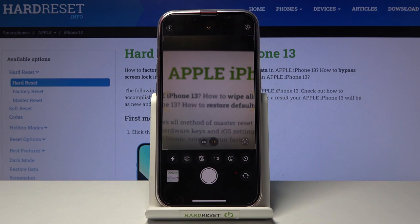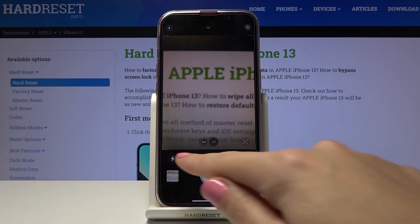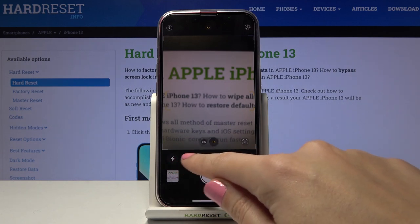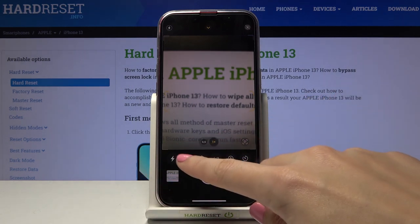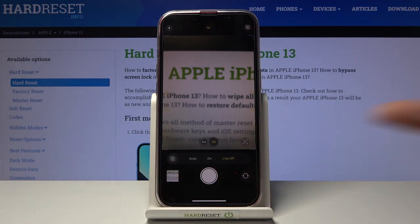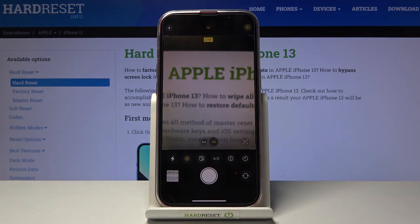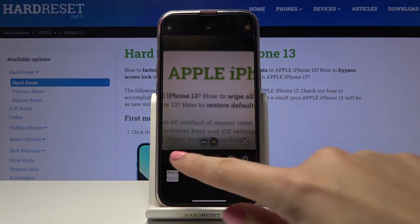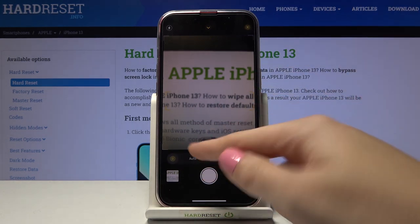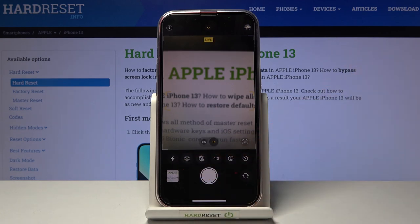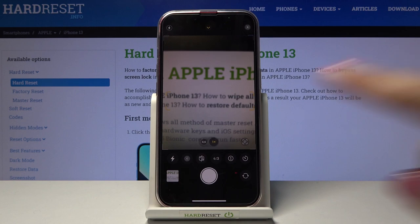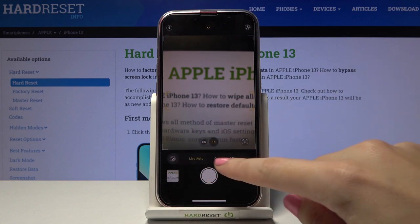We can manage the options here. We have to tap the second button from the left so we can turn off Live Photo, turn it on every time we take a picture, or turn it on auto, so the camera should recognize the best possible conditions for our Live Photo.